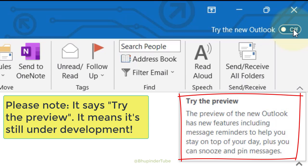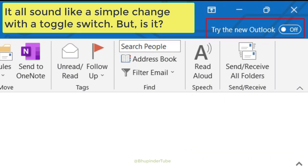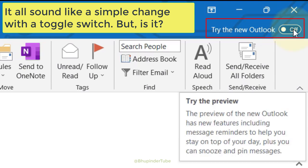The new features include message reminders to help you stay on top of your day, plus you can snooze and pin messages. Who doesn't like new features? But is it as simple as that?